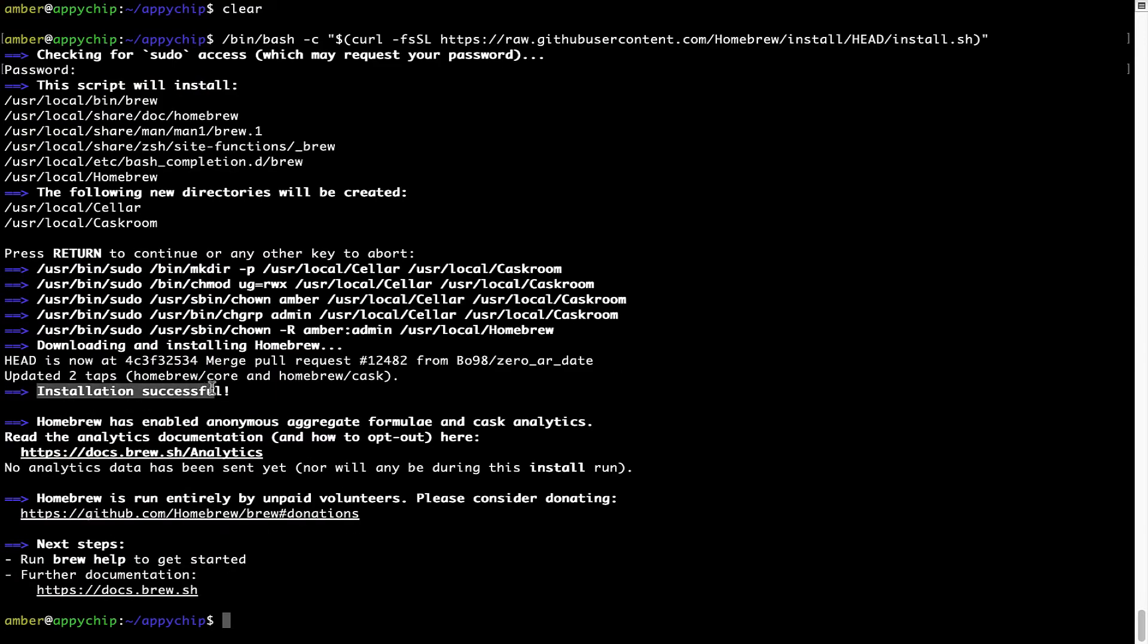As this message here says installation successful. So, that's it. Brew is successfully installed on your Mac now.